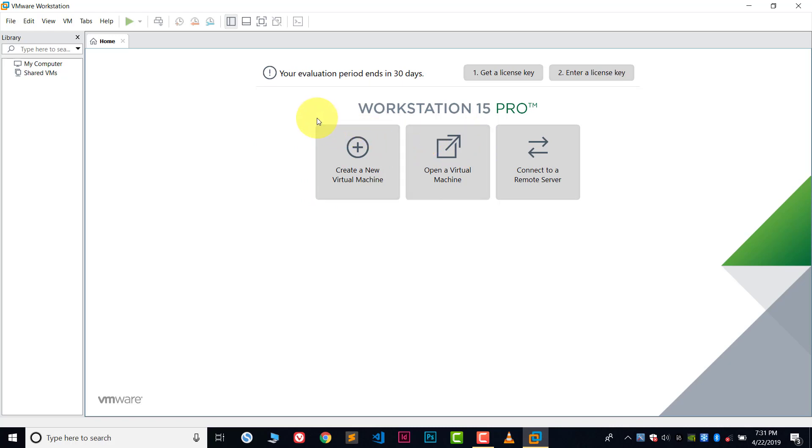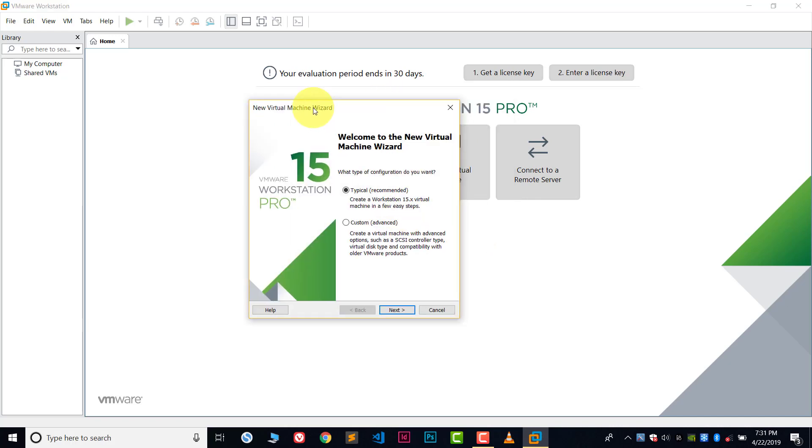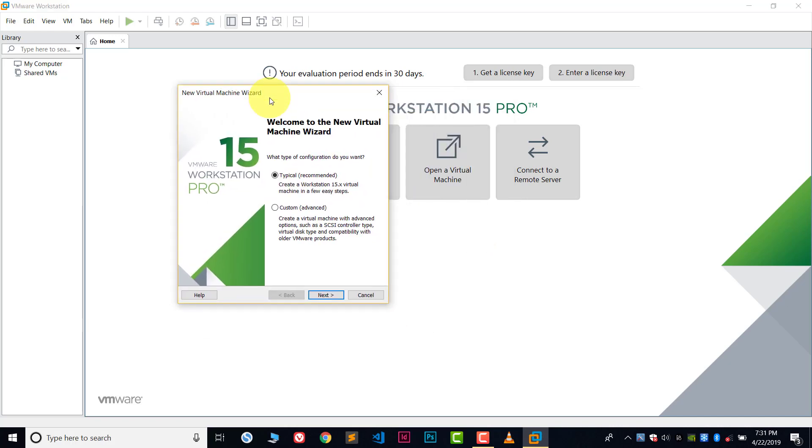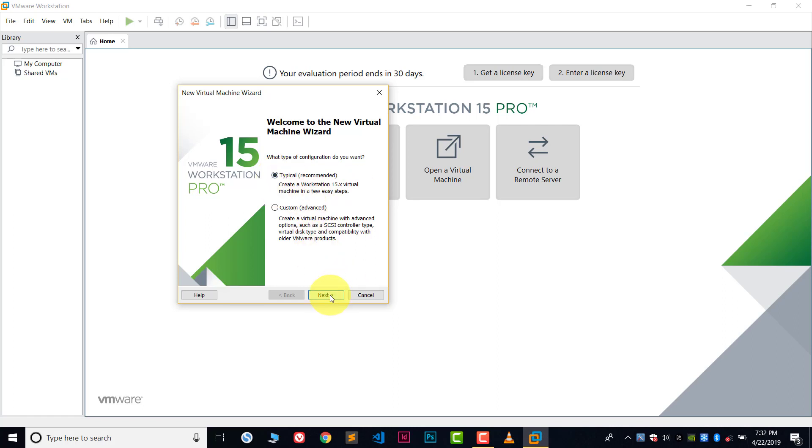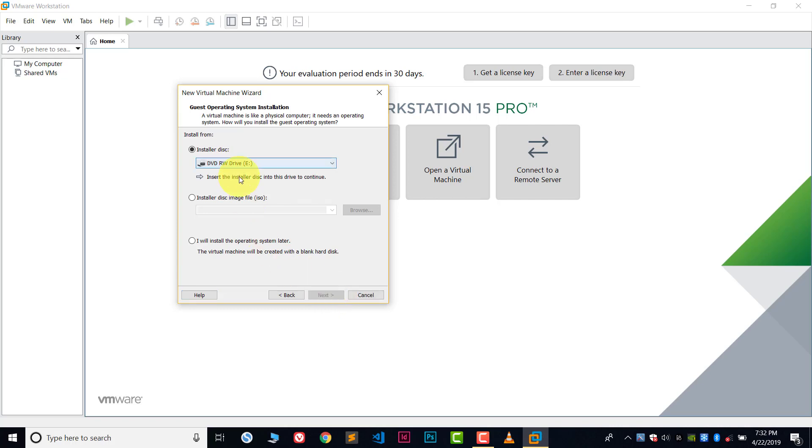After opening VMware, click on create a new virtual machine. This window will open. Here you have two options: one is custom which is advanced, and one is typical which is recommended. I will suggest you use typical. Click on typical and click next.